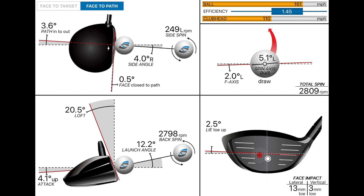249 left side spin — a tiny little baby draw. Look what happens to my loft: I've delivered 20 degrees instead of 14. I haven't changed my driver — still 8.5 — but dynamically I've increased it by 6 degrees of loft, which is massive, and that's just through technique. So 4.1 up delivers 20 degrees of loft, enabling me to launch at 12 degrees instead of 5. My spin number comes down to just under 2,800 as opposed to 4,000. So it launches higher, it spins less, and I've got more ball speed.